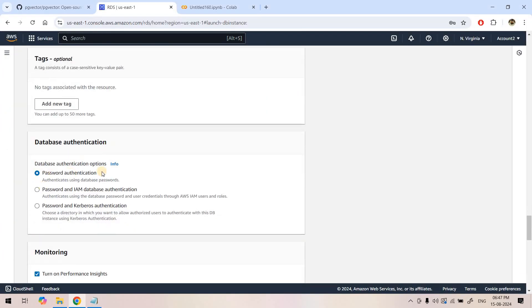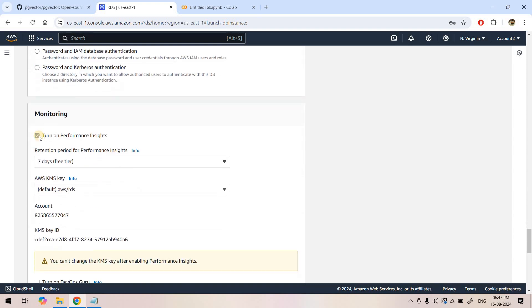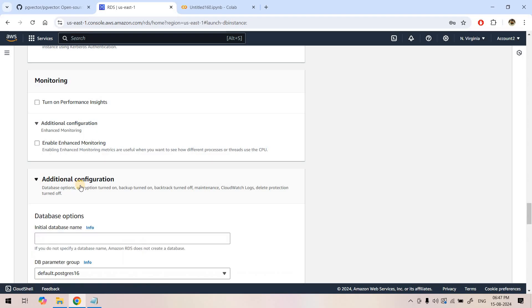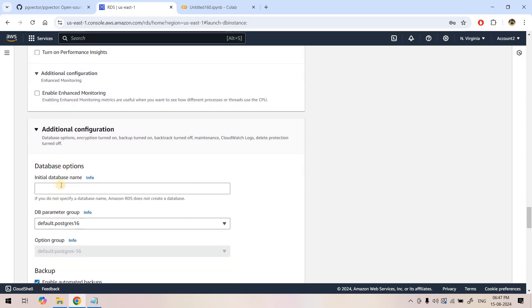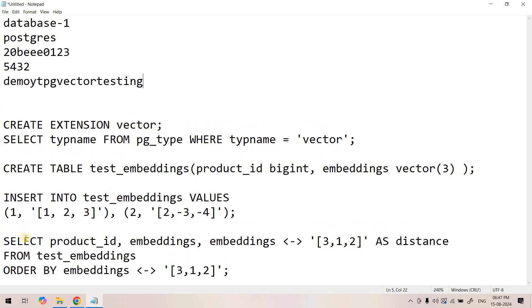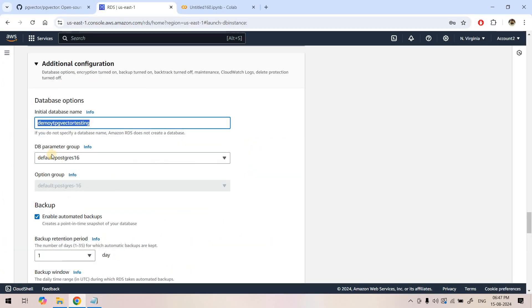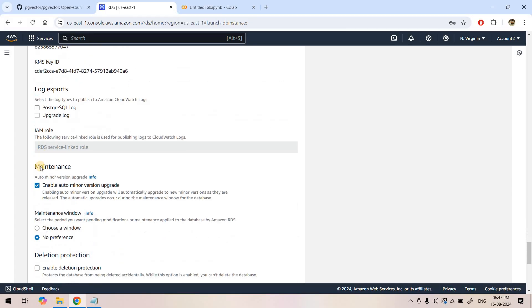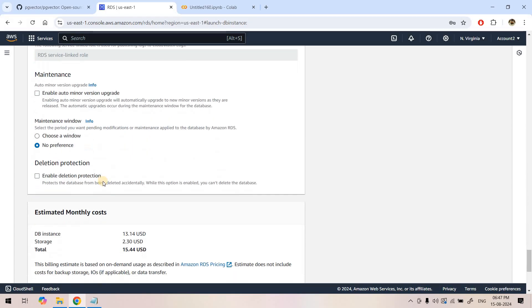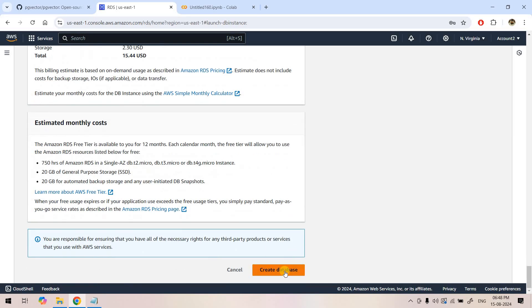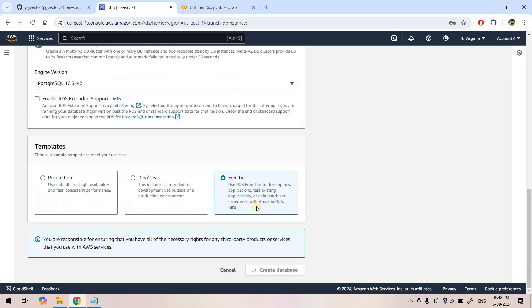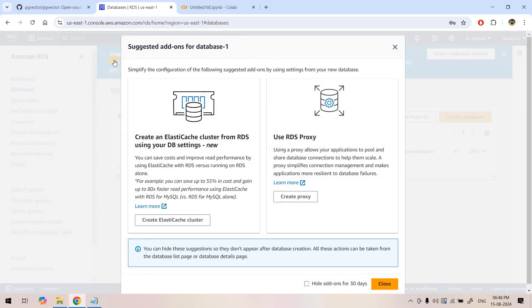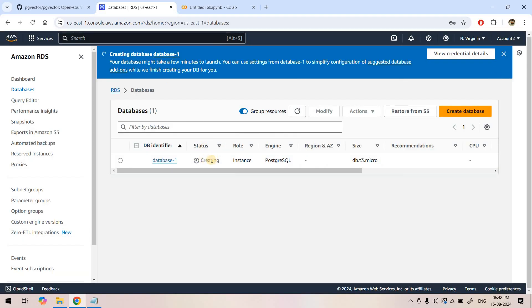DB port 5432 I can copy and save for future reference. Tags not needed, password authentication, performance insights not needed. Additional configuration: initial database name I can put demo YDPG vector. Database parameter group, backup not needed, maintenance not needed. This is our monthly approximate cost but we will delete that particular RDS after POC. I will click on create database.